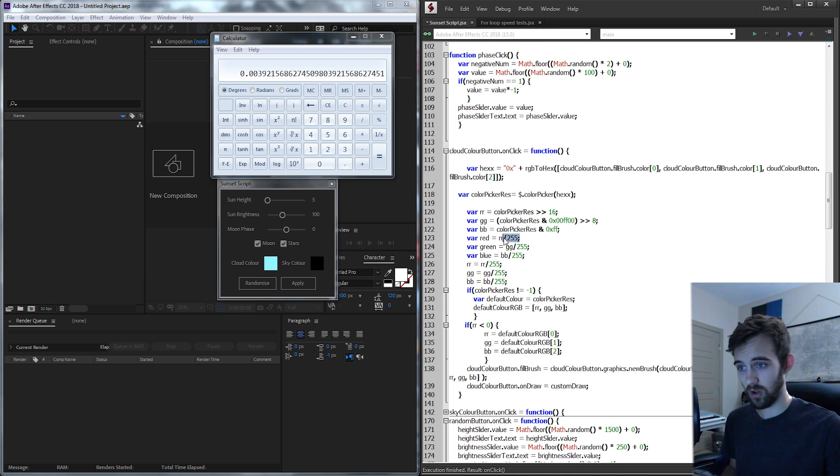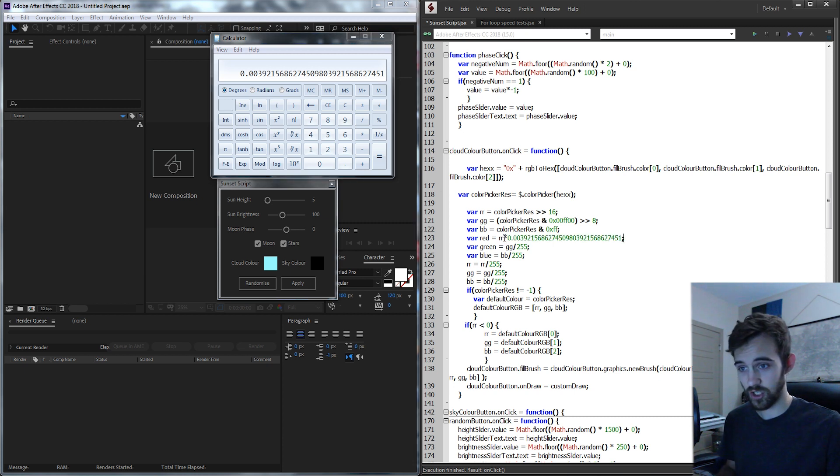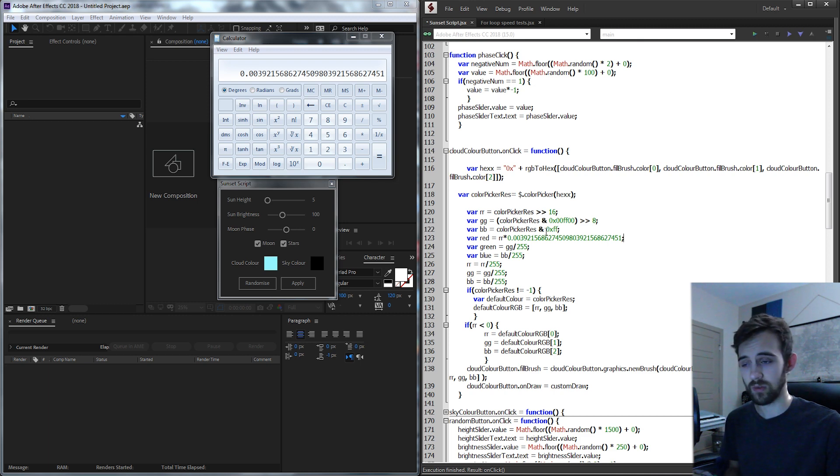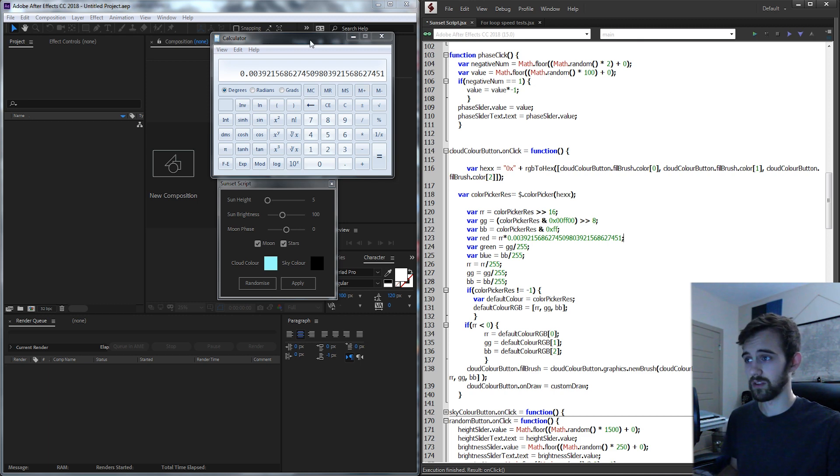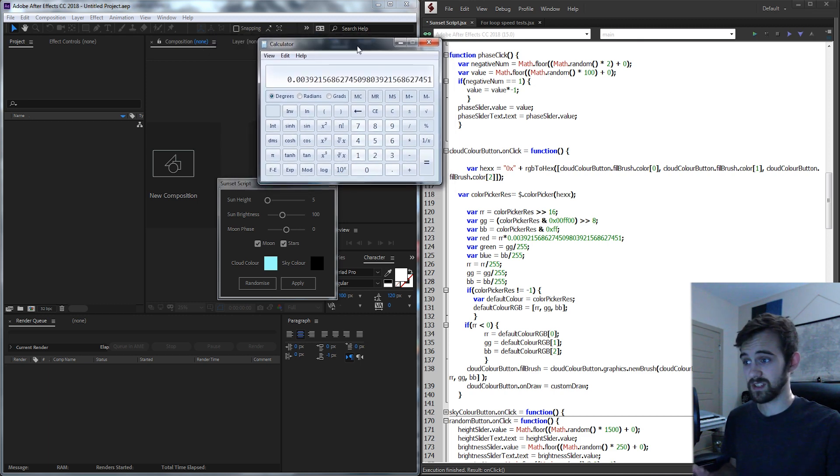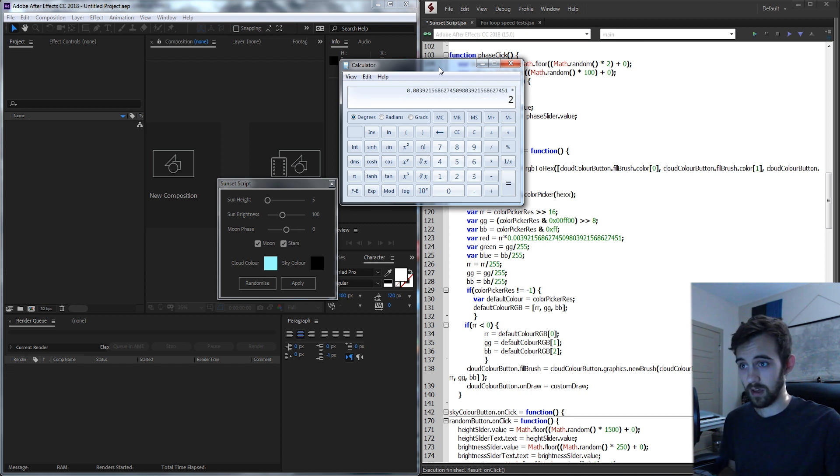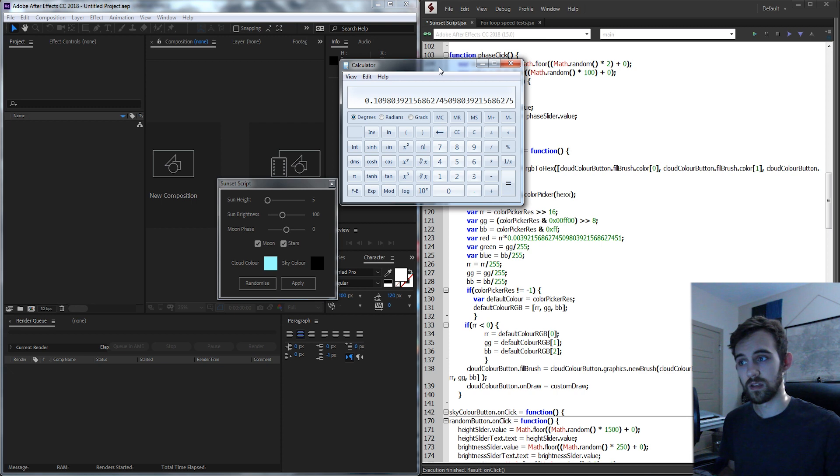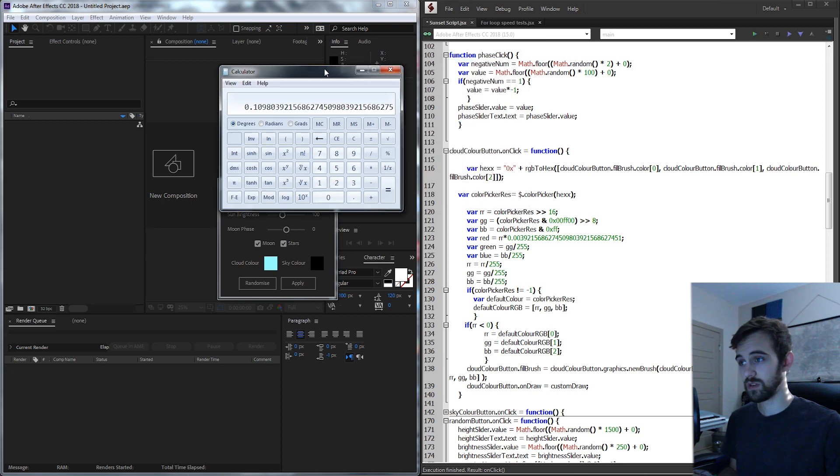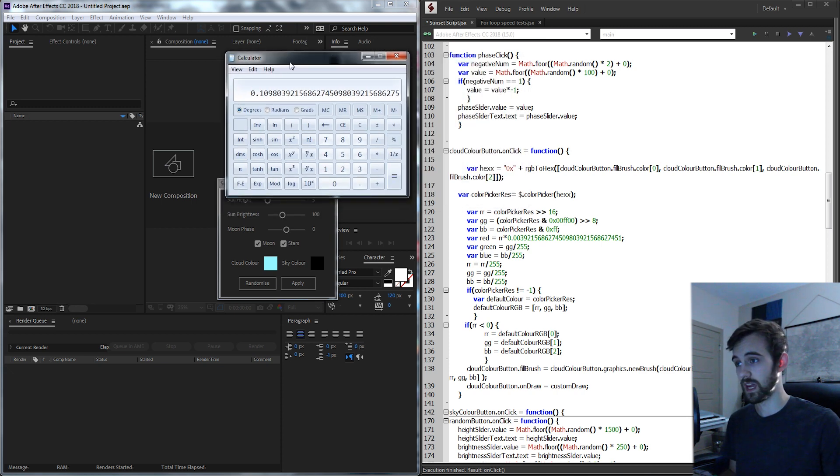So if I say R times this giant decimal here, of course you can round it if you'd like, is going to give us our value. So let's see if we take this big decimal here and multiply it by our R value of 28 we're going to get 0.1098.